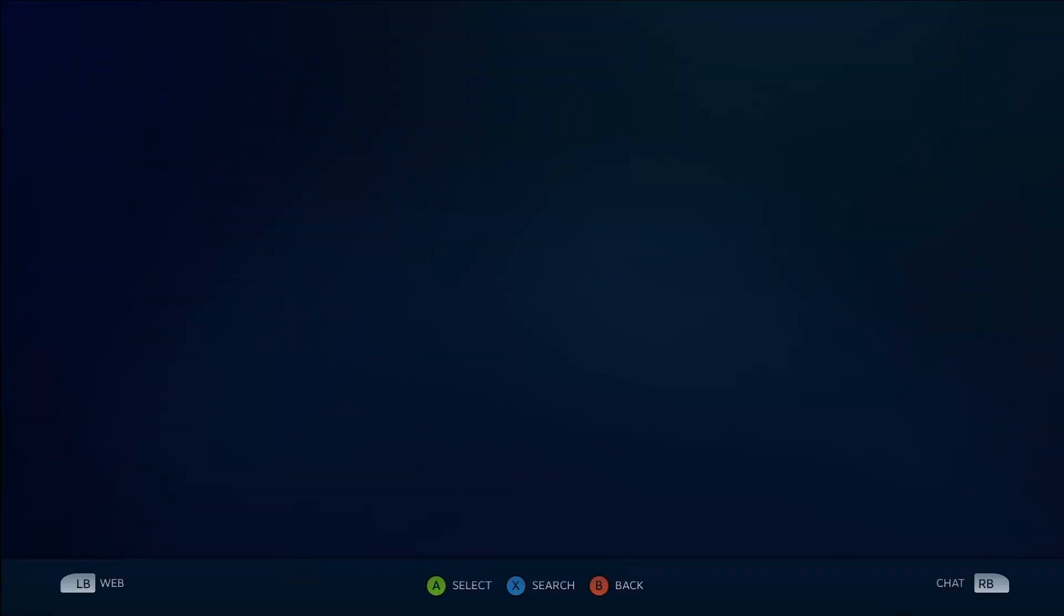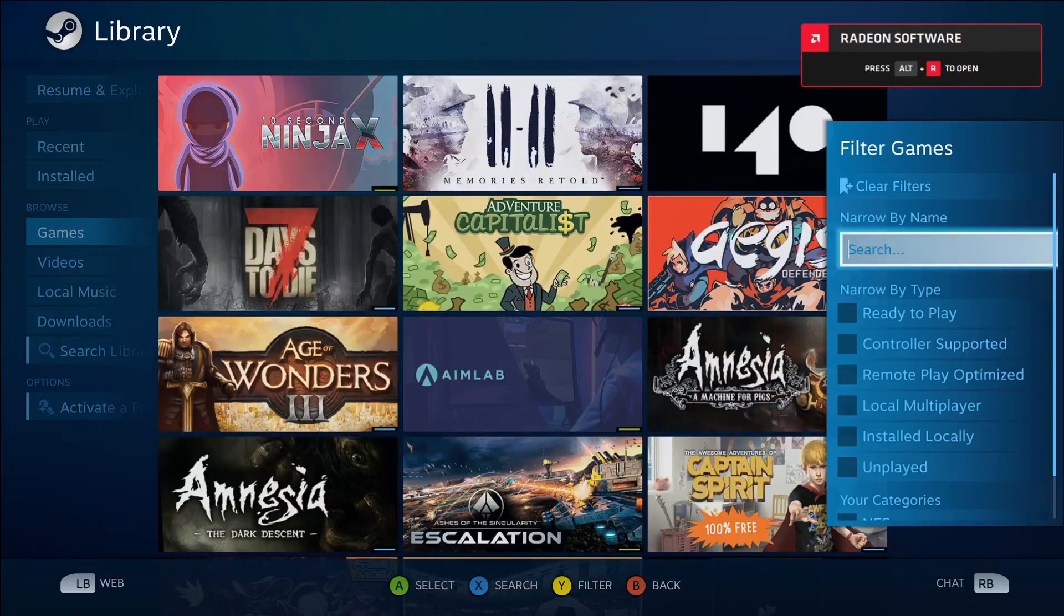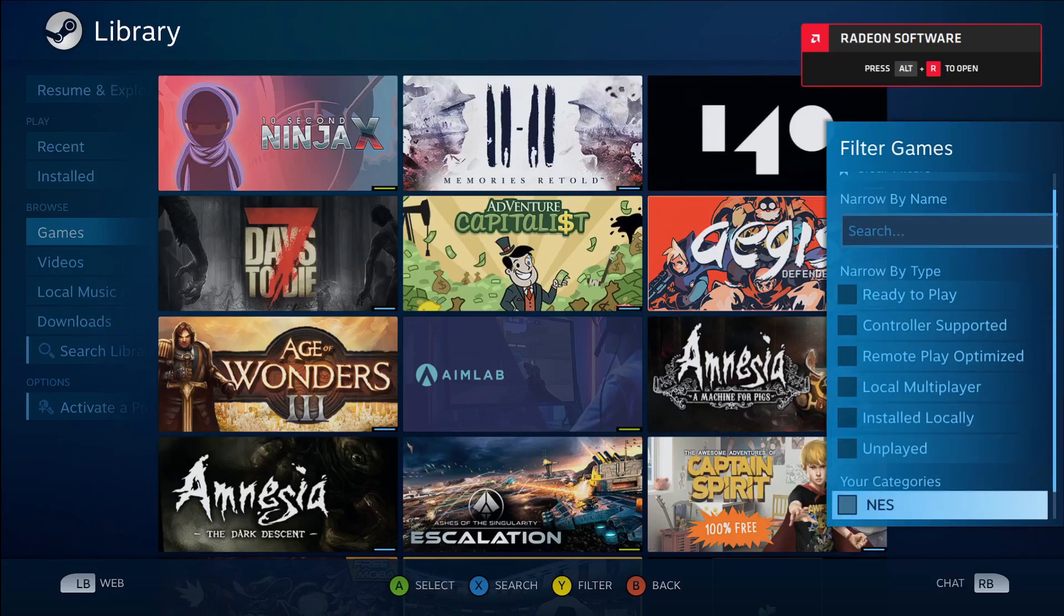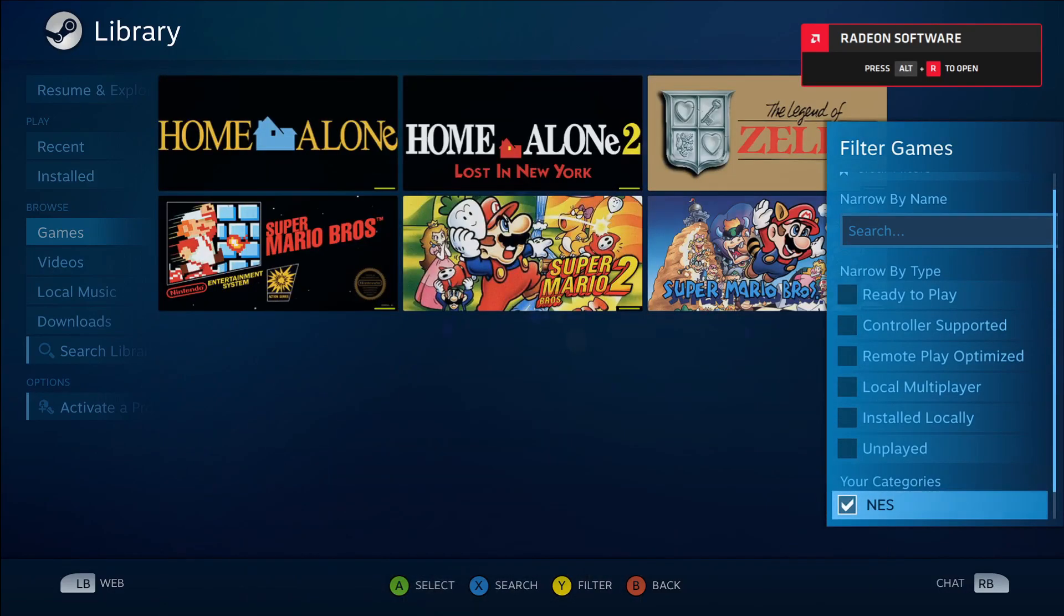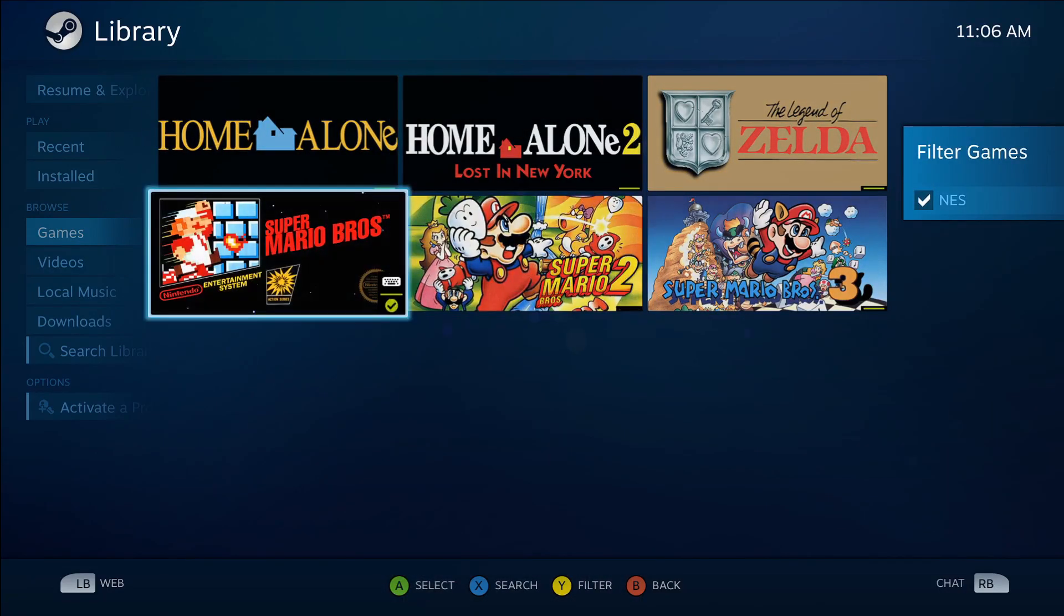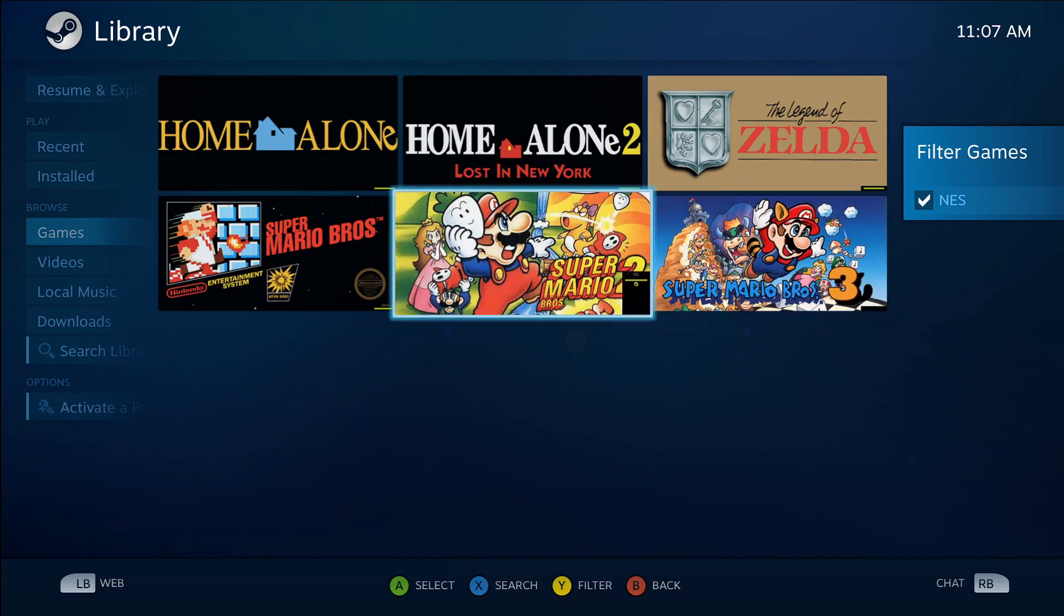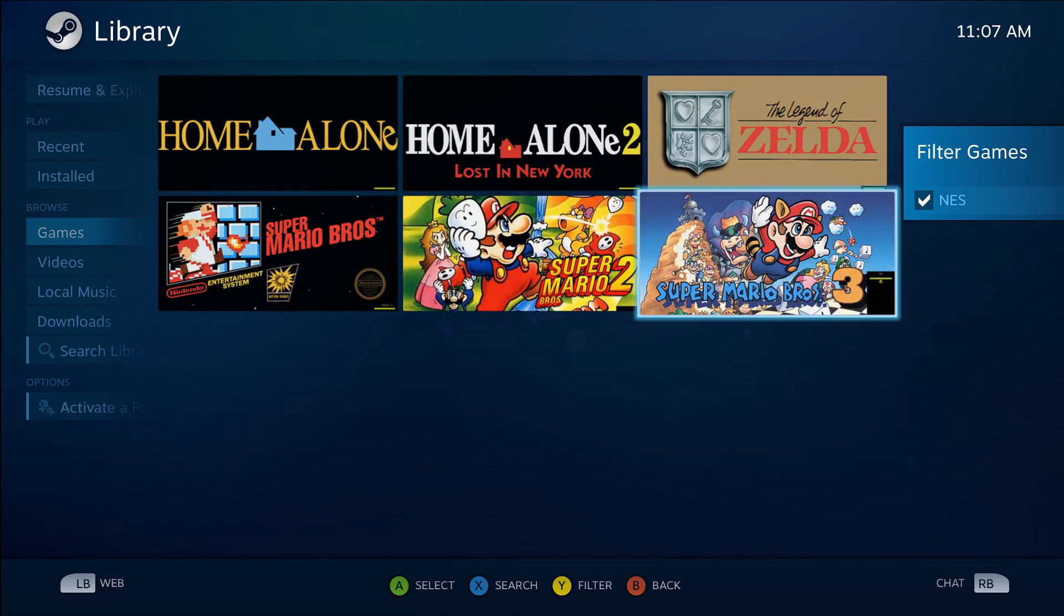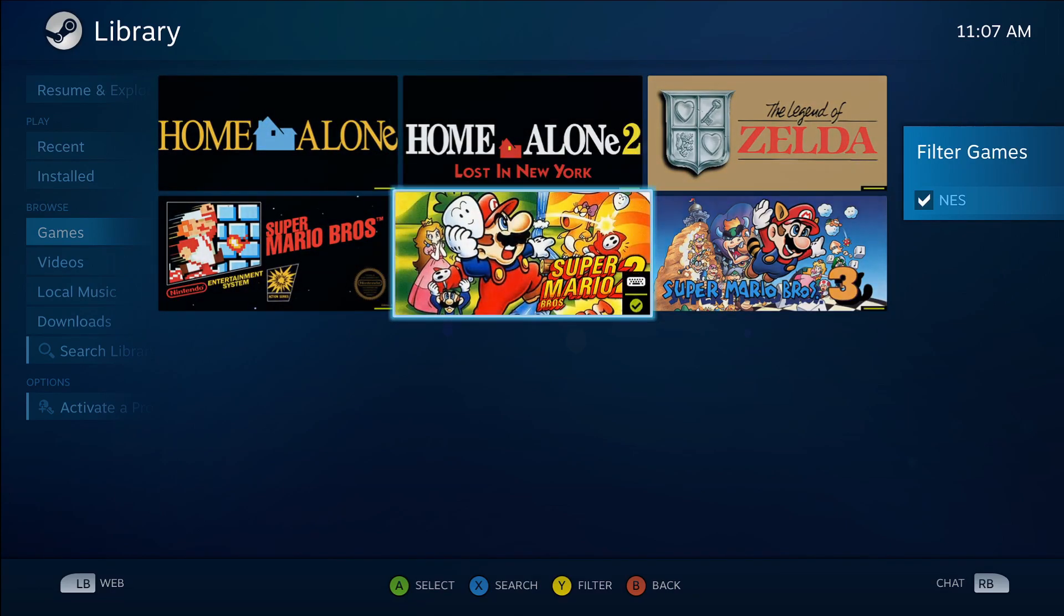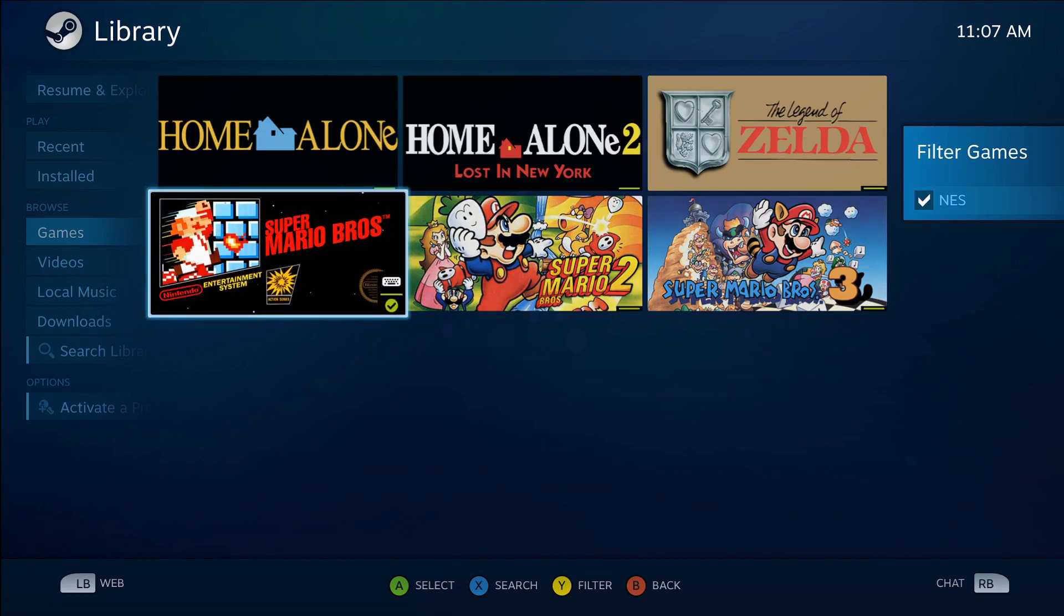And just to show this too, if I go into big picture mode and I go to games and we go filter by categories, you can see these all have their own special art that it's imported into Steam. This is what we saw in the menu originally.